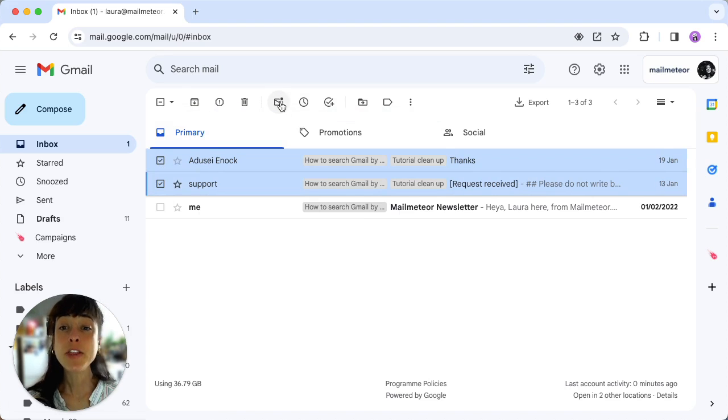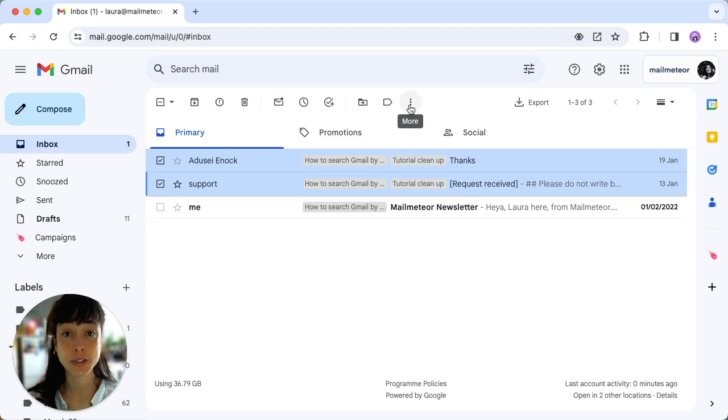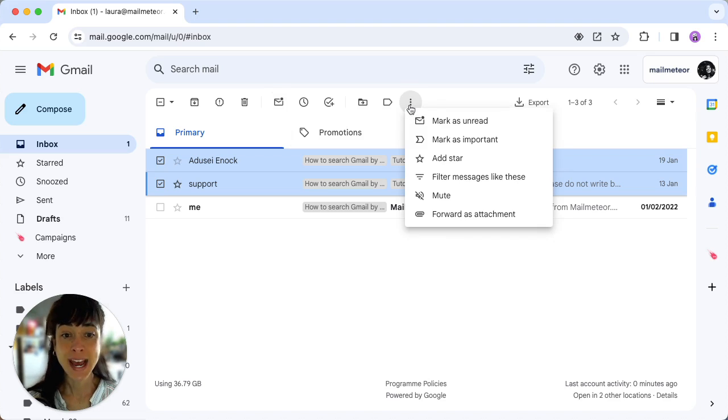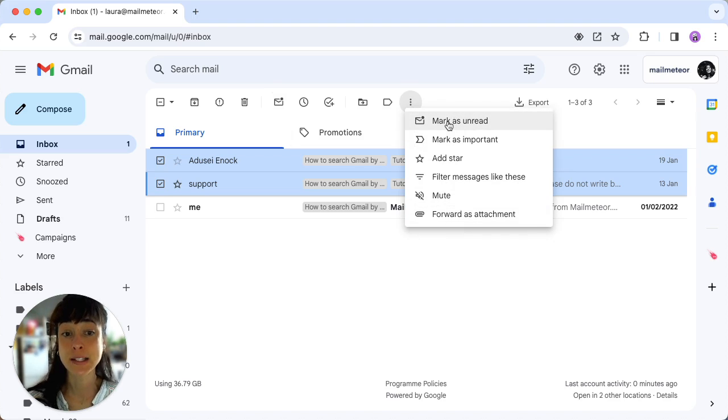If you can't find the mark as read button, no problem at all. Just click on the three dots here for more, and then in the drop down menu click mark as read.